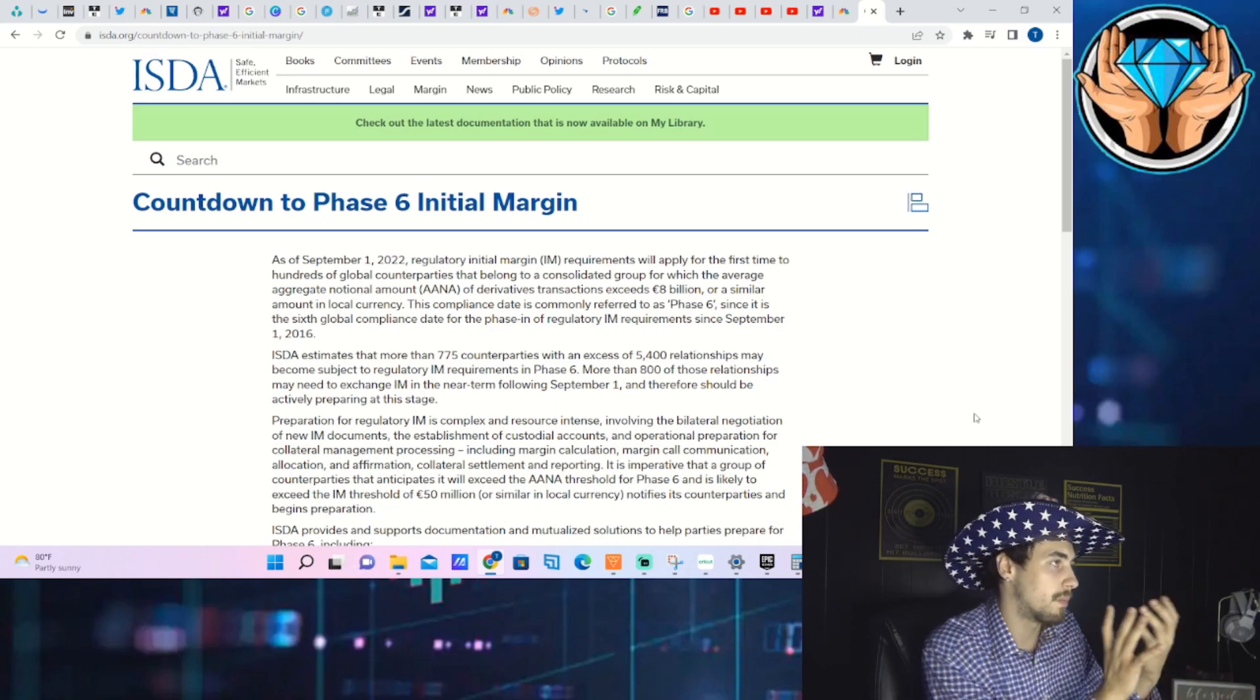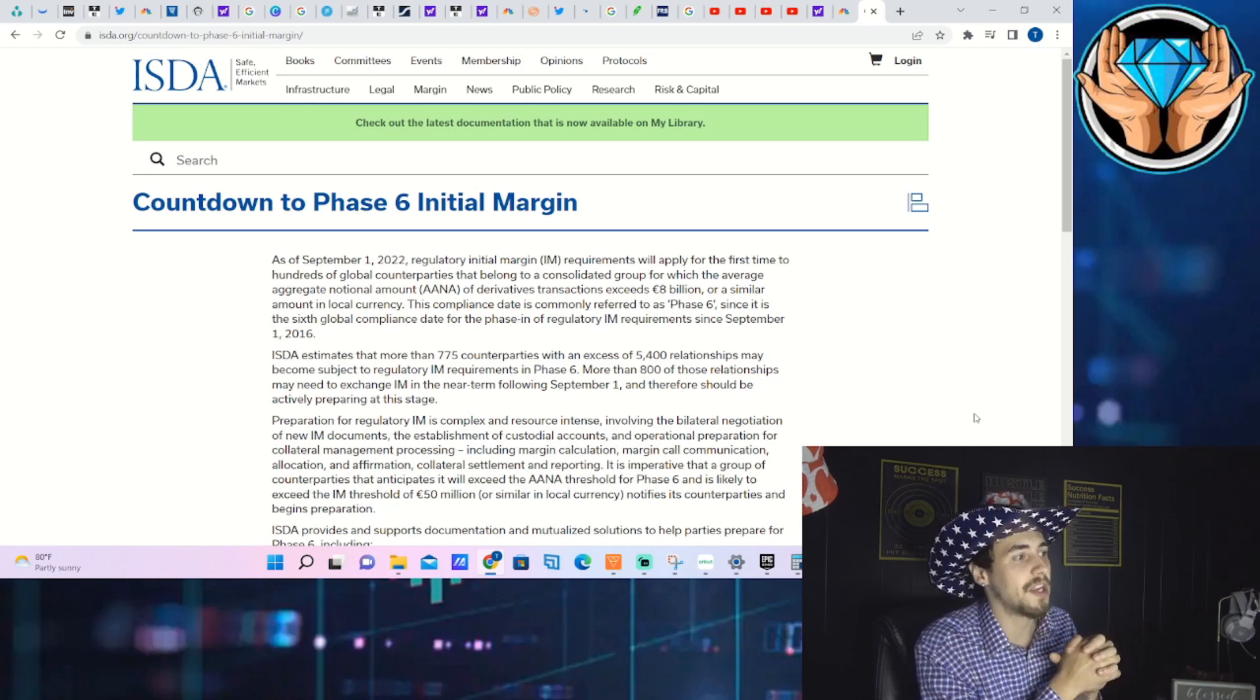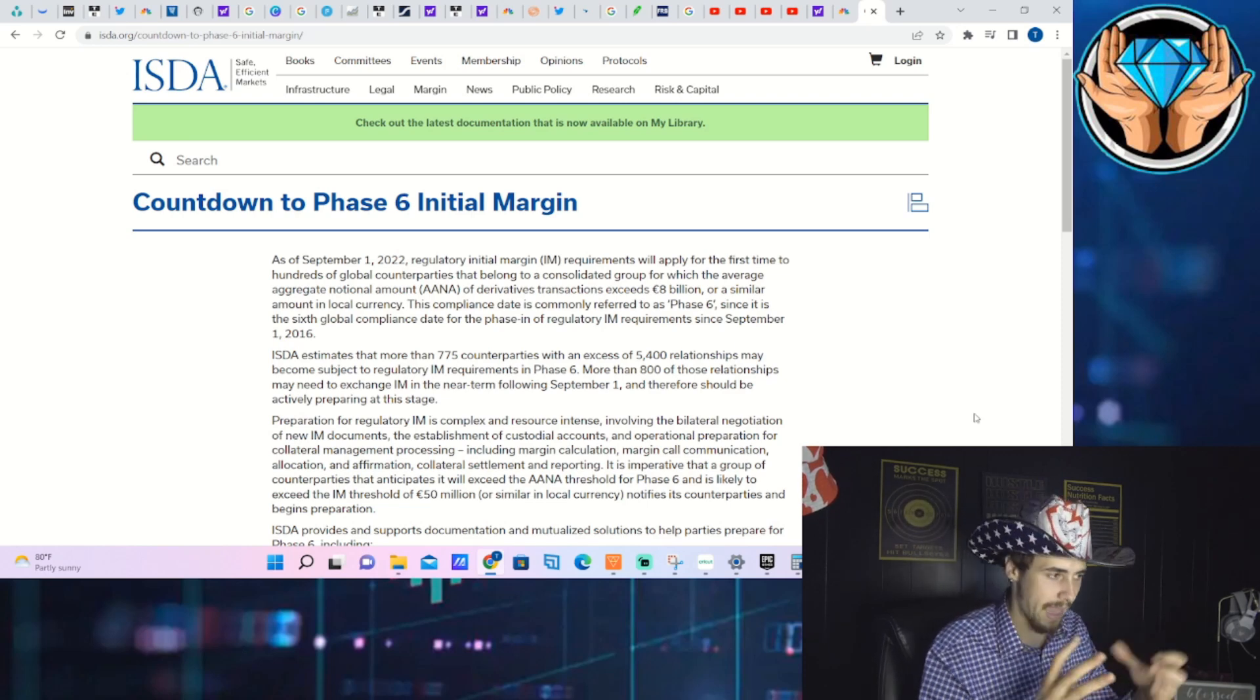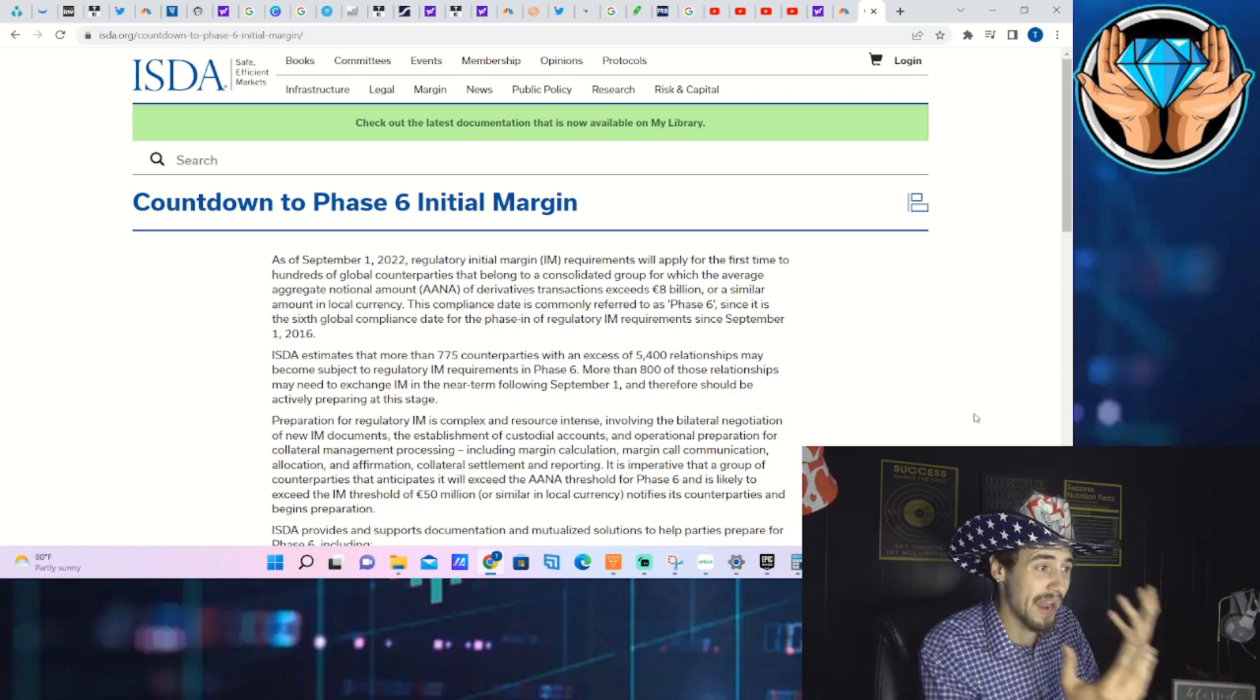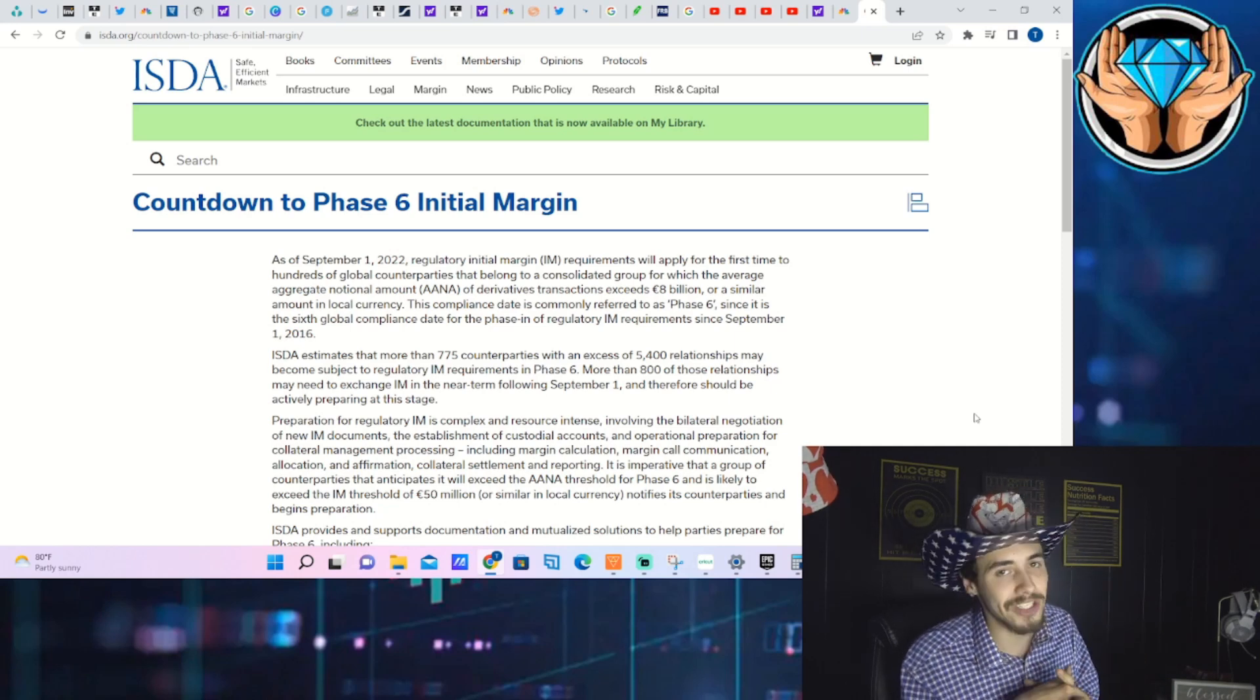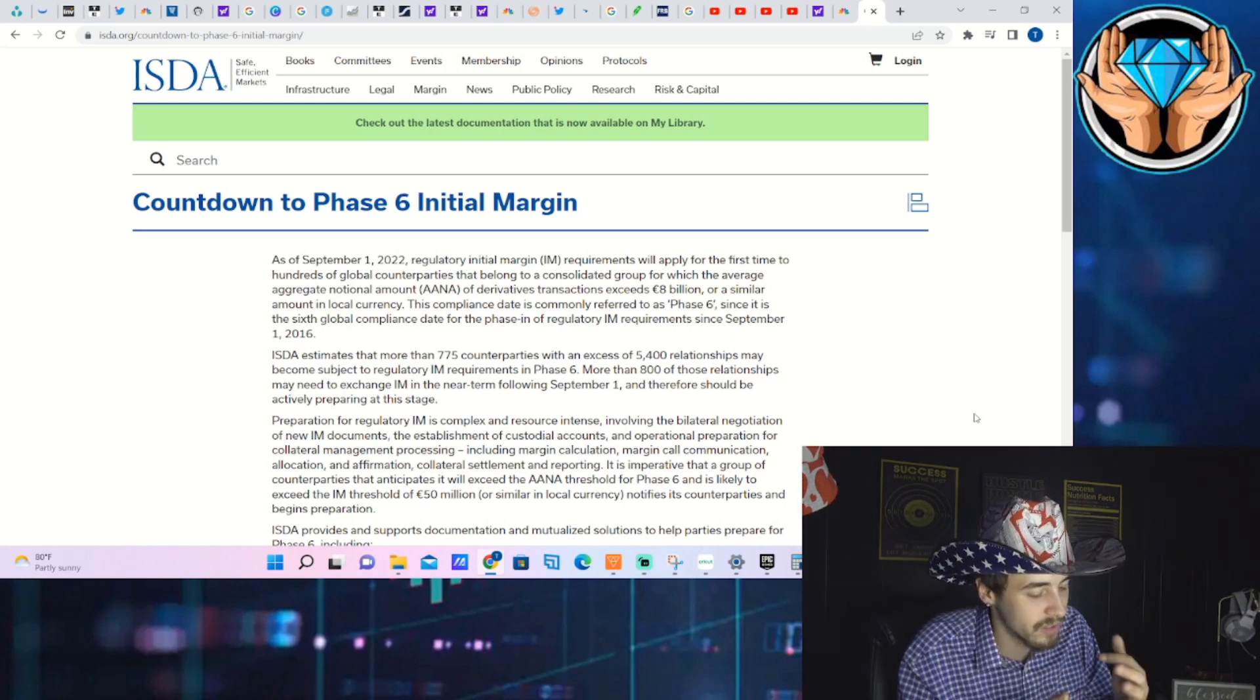There will be changes in the IM requirements, the initial margin requirements, and potentially swaps changing hands from one hedge fund to another, to a broker, to a bank. 775 counterparties are involved, not all hedge funds or market makers or banks, it's a little bit of everything. This applies to anyone doing over 8 billion dollars worth of derivatives trading per year.